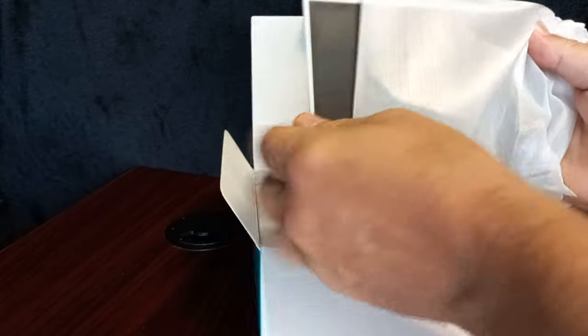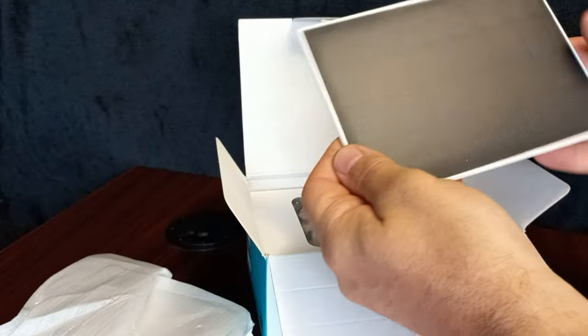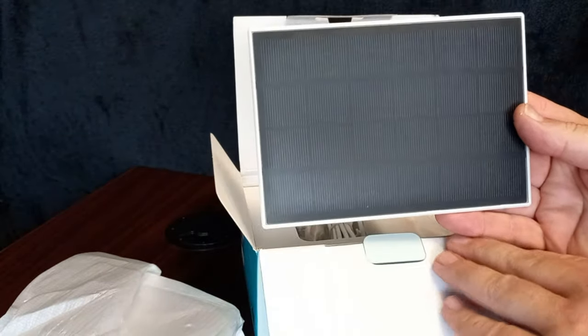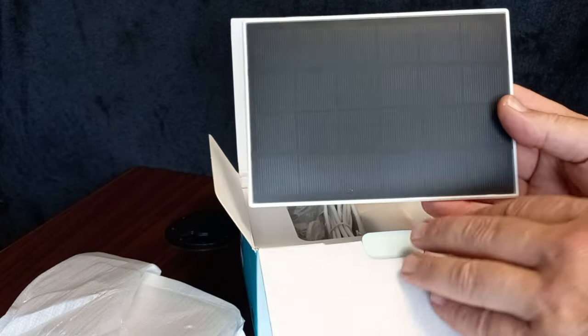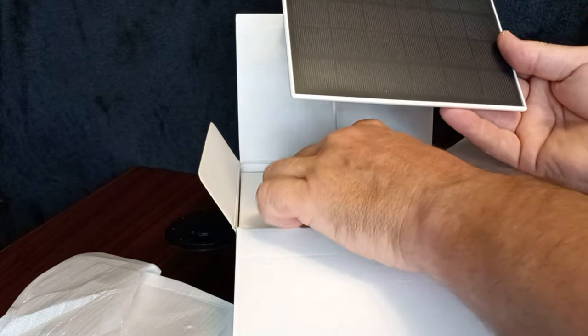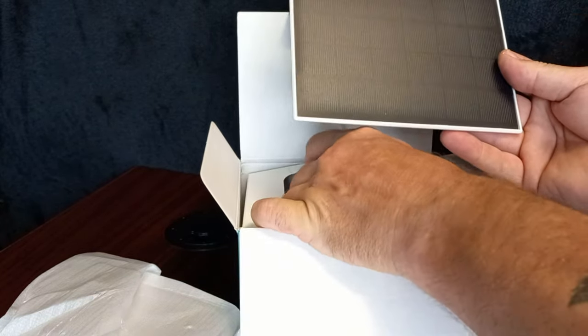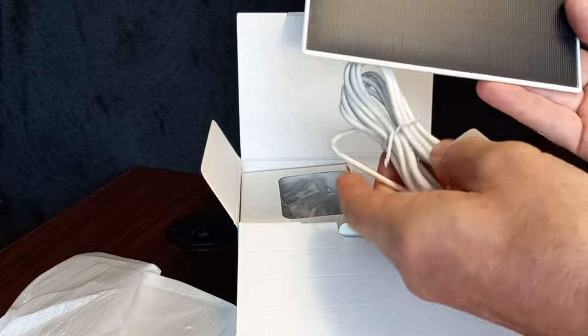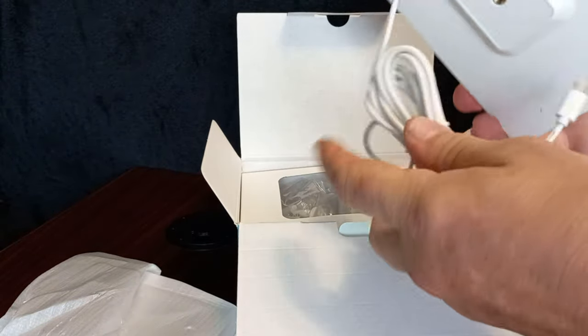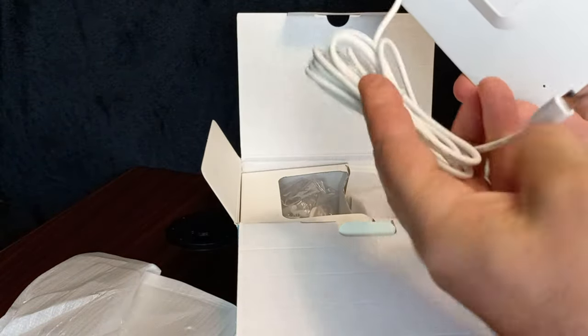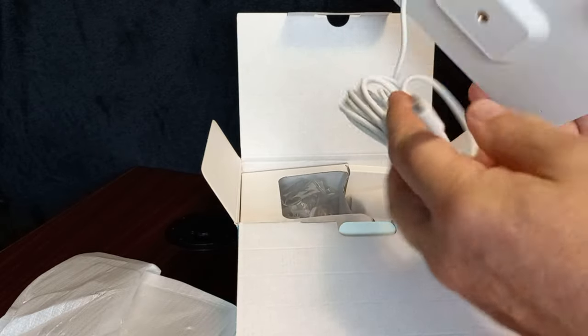First of all, there is the solar panel. That'll keep it charged 24-7. They work very well. Long cord. Plug it right in.